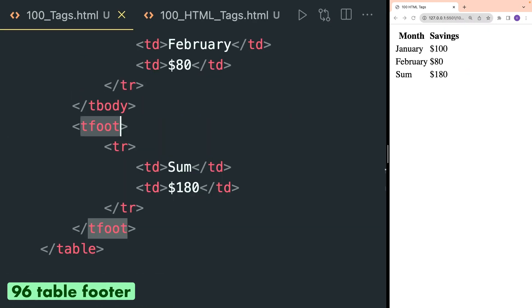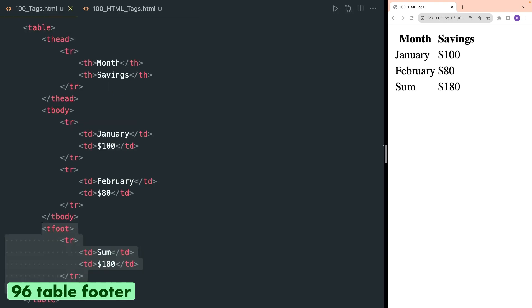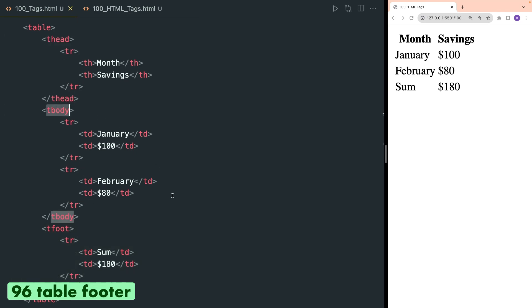Tfoot tag, also known as table footer, is used inside table and it is used to group the table footer content. Table footer tag is always used at the bottom of the table, below the thead and tbody tags. Here we have used it to show the sum.